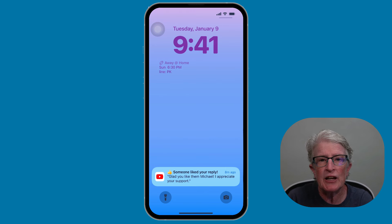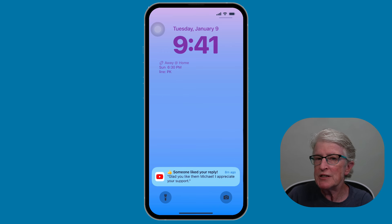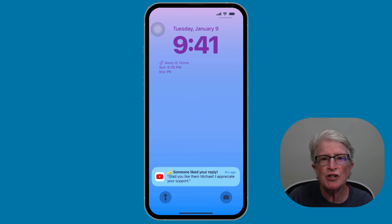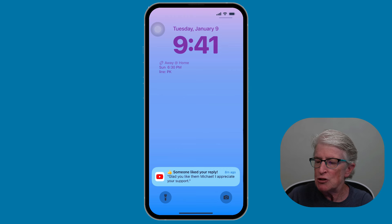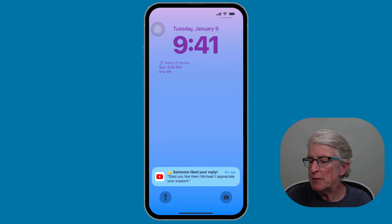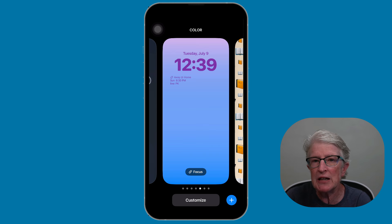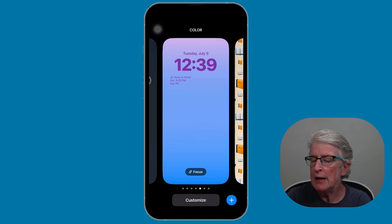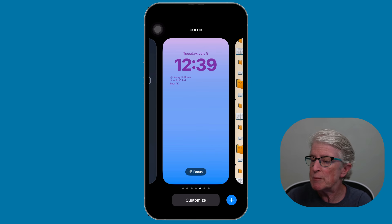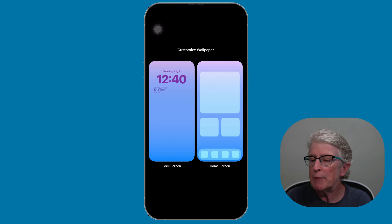Now let's add an interactive widget to the lock screen. Widgets are added a little bit differently on the lock screen. Long press on the lock screen to enter the edit area, then use the Customize feature — tap on Customize and tap on the lock screen.